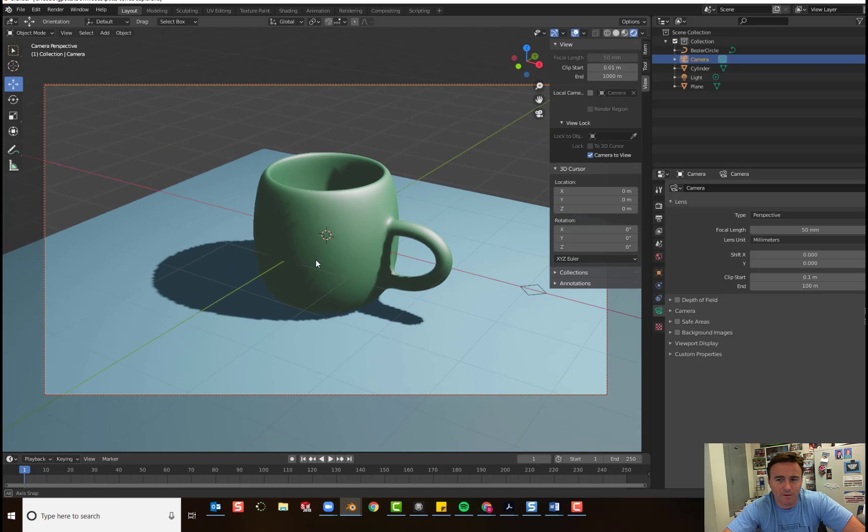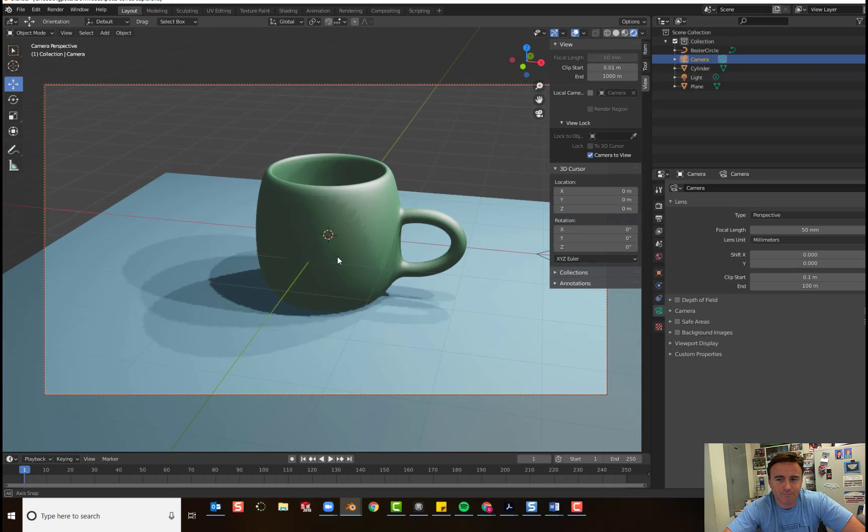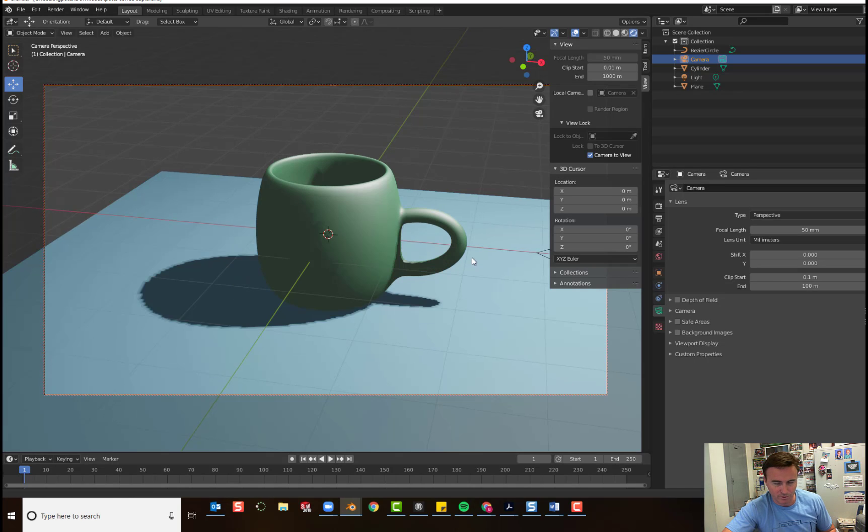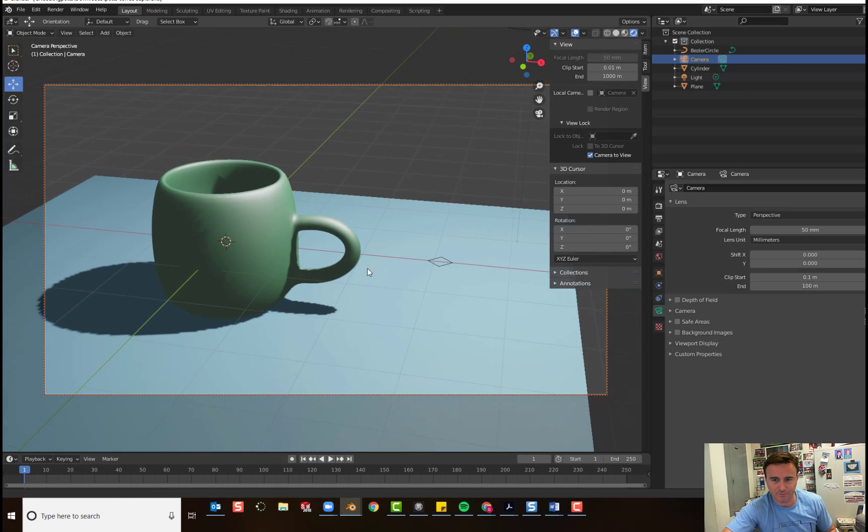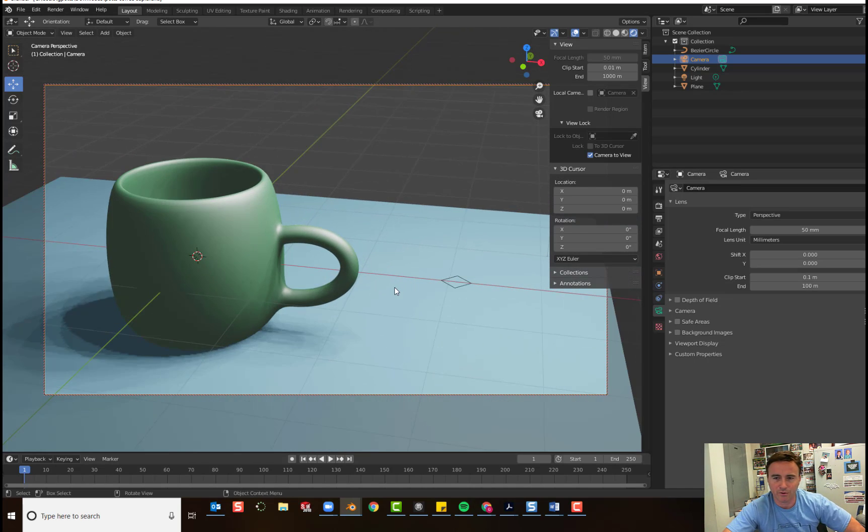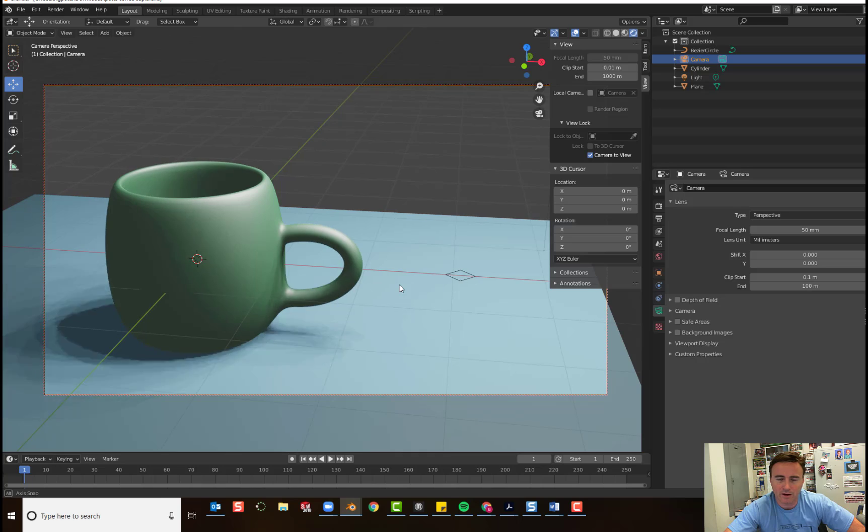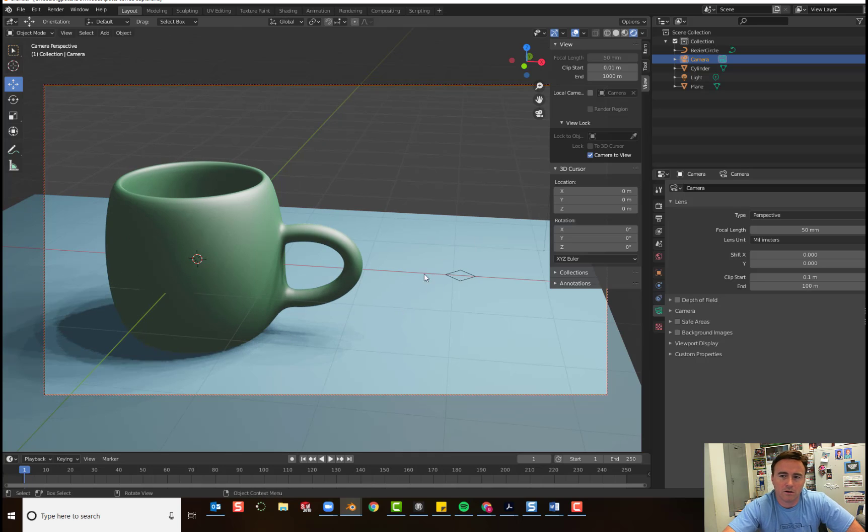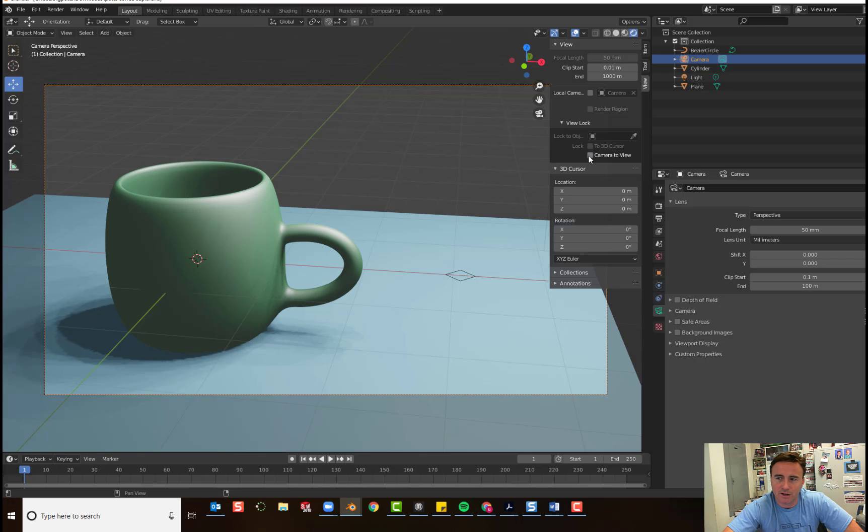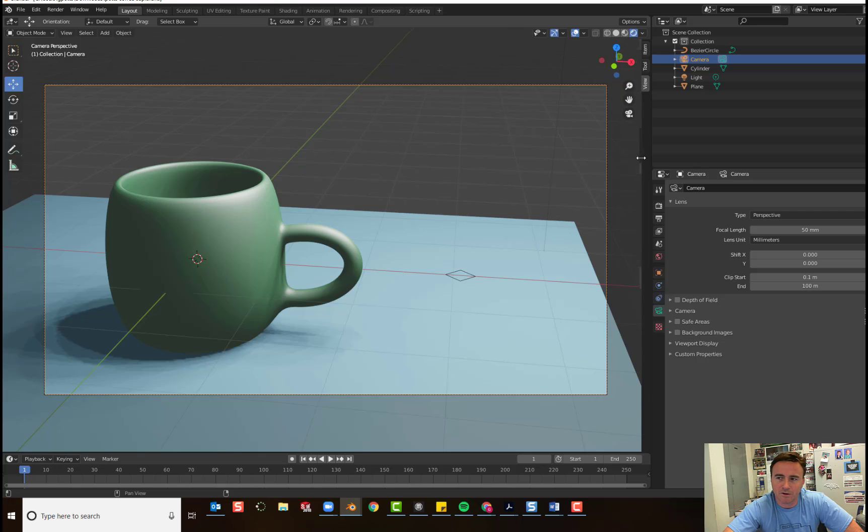So, you can orbit. You can pan your view. You can zoom your view. And it will remain locked on your object. So, set it up the way you want it to look. And then uncheck it. And you can close the menu.